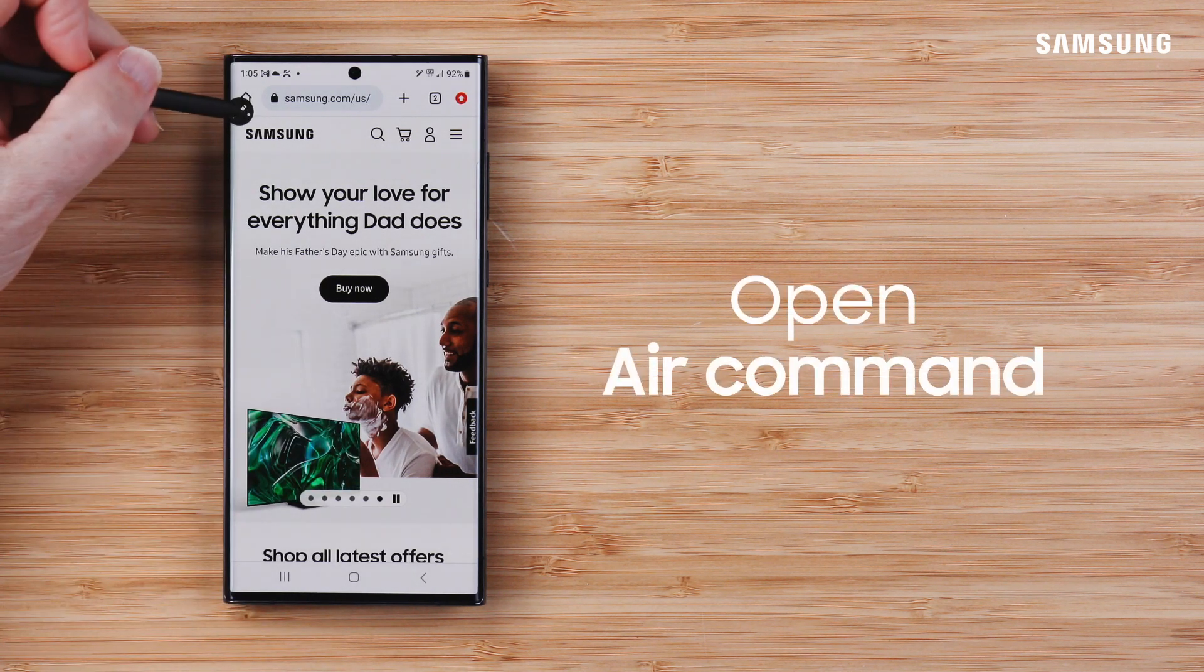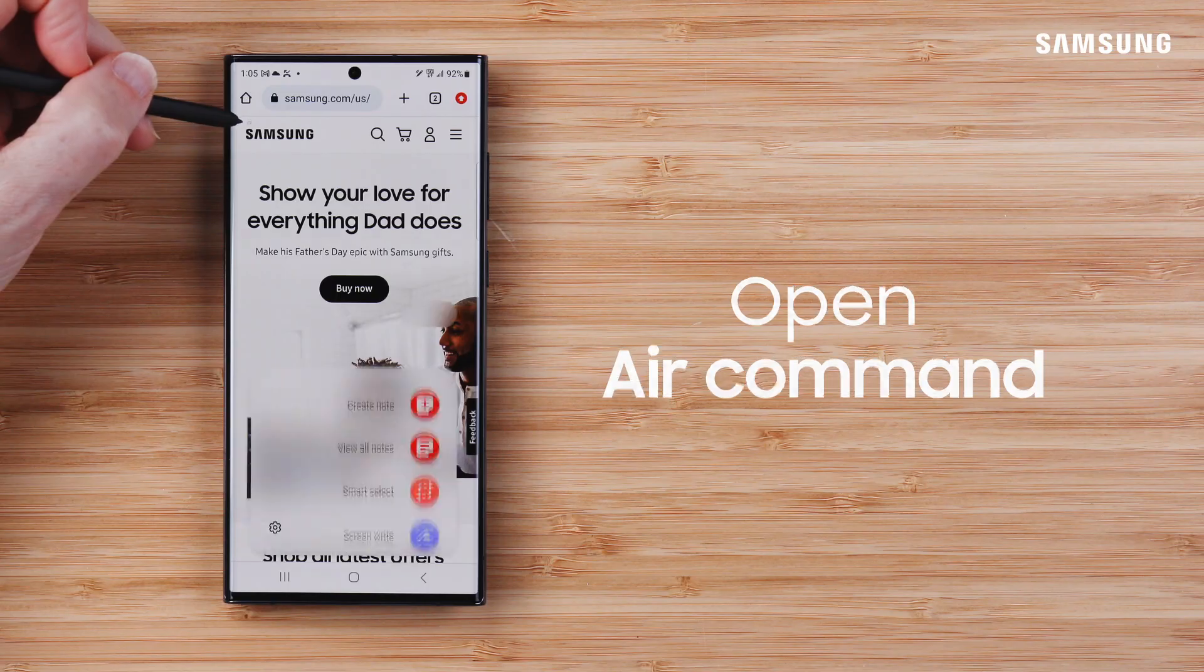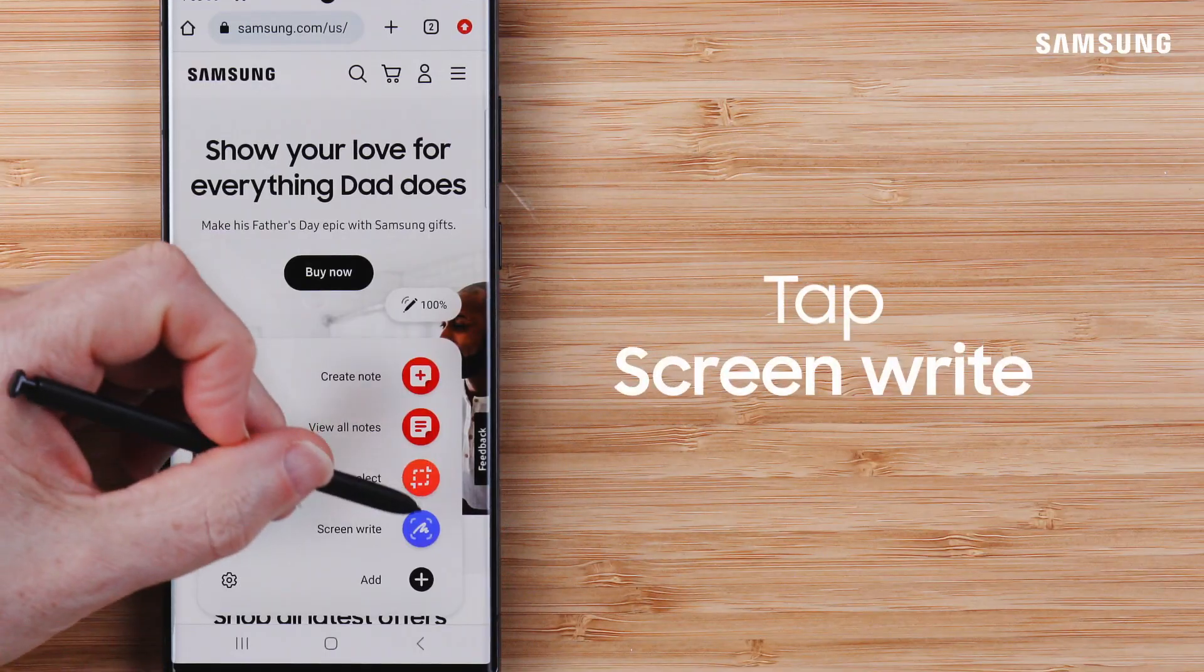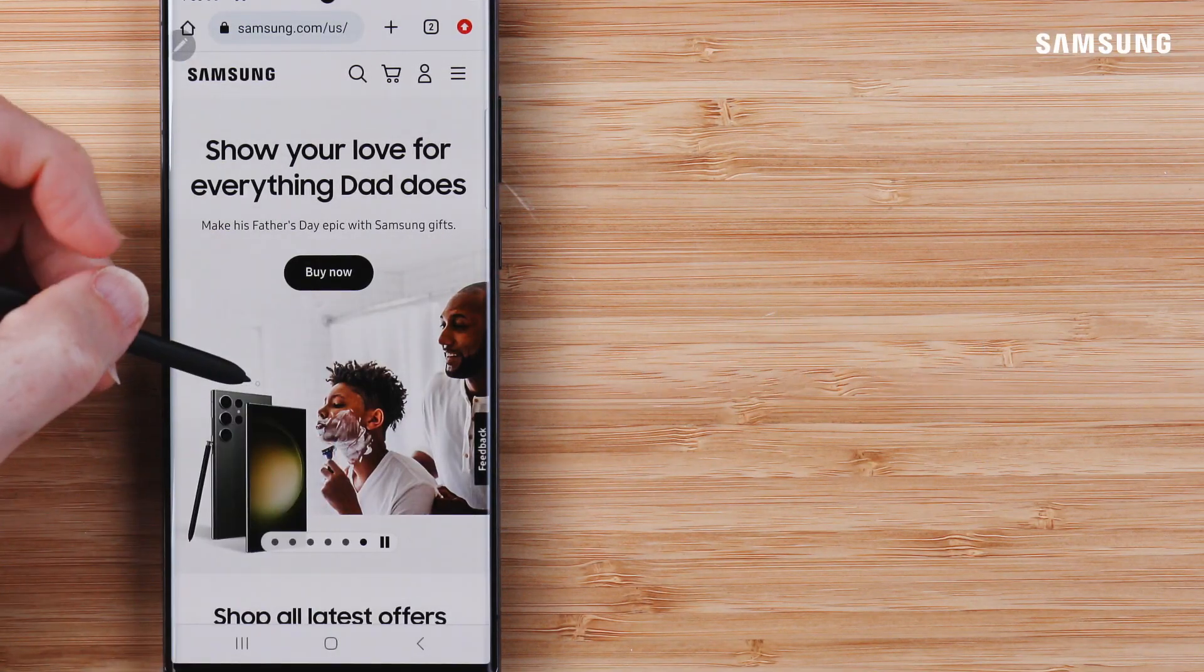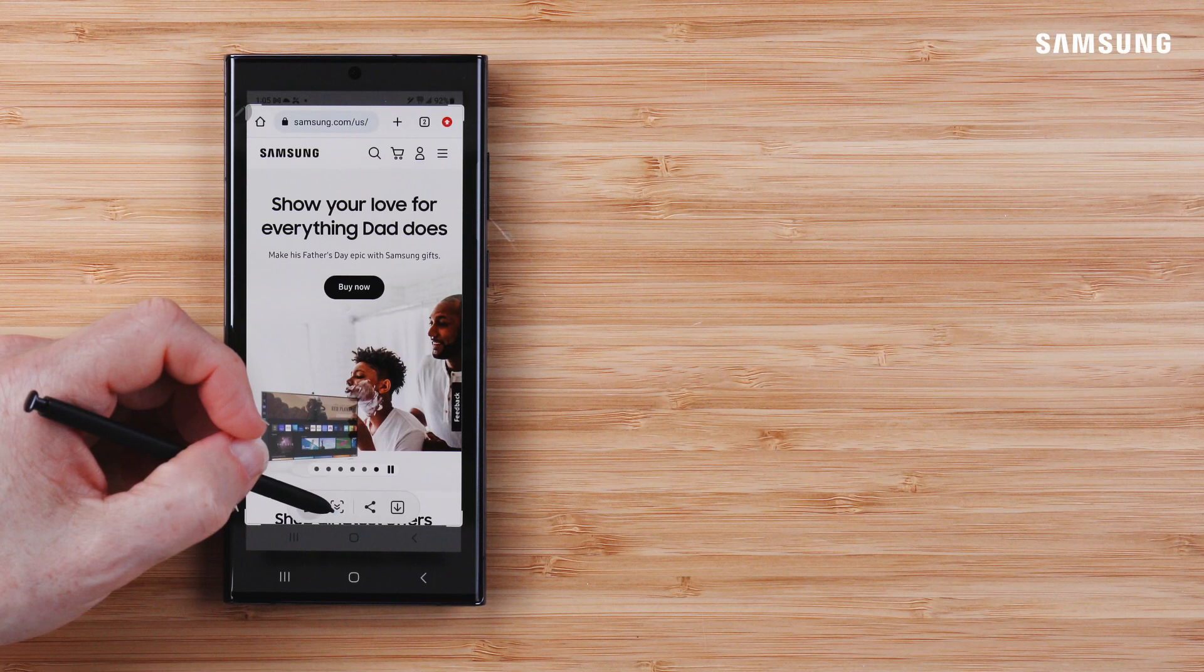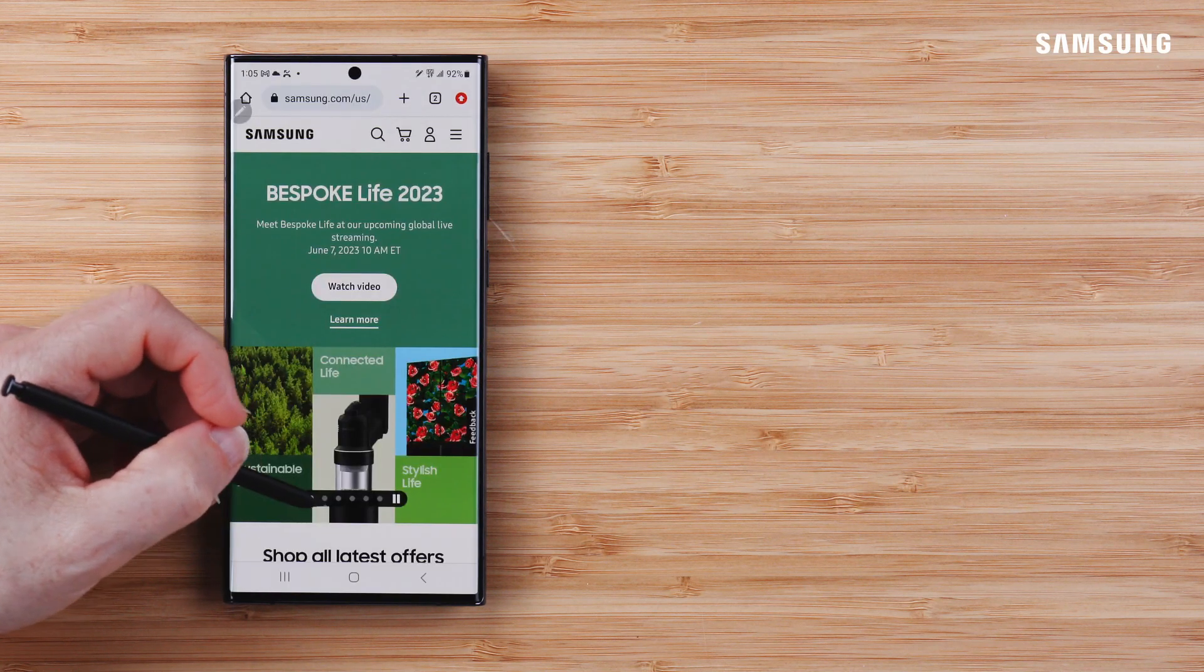First, open the Air Command menu. Tap Screen Write. The screen flashes, like it does when capturing a screenshot.